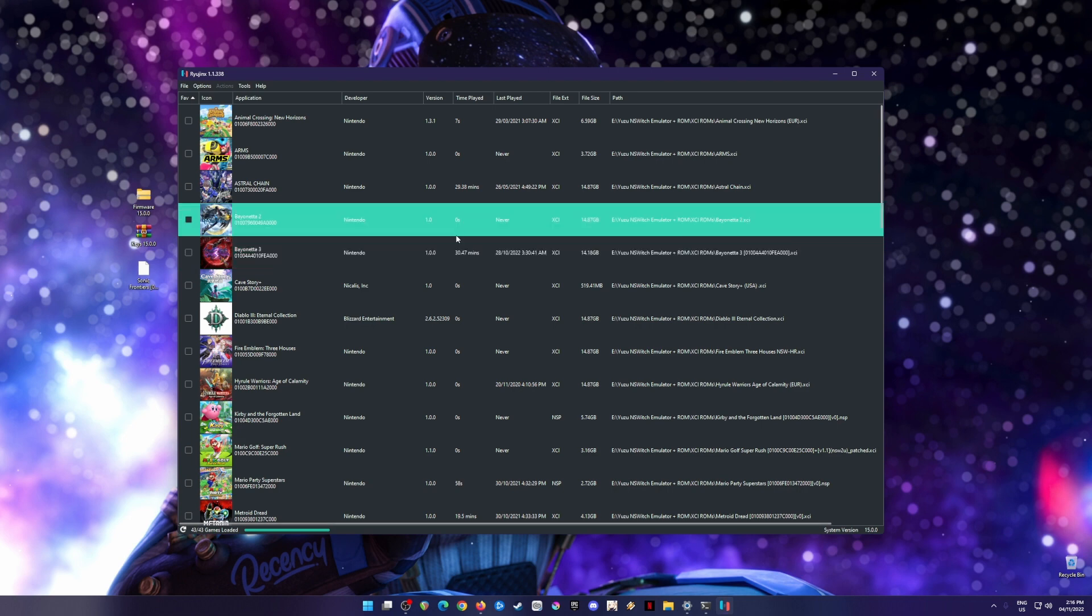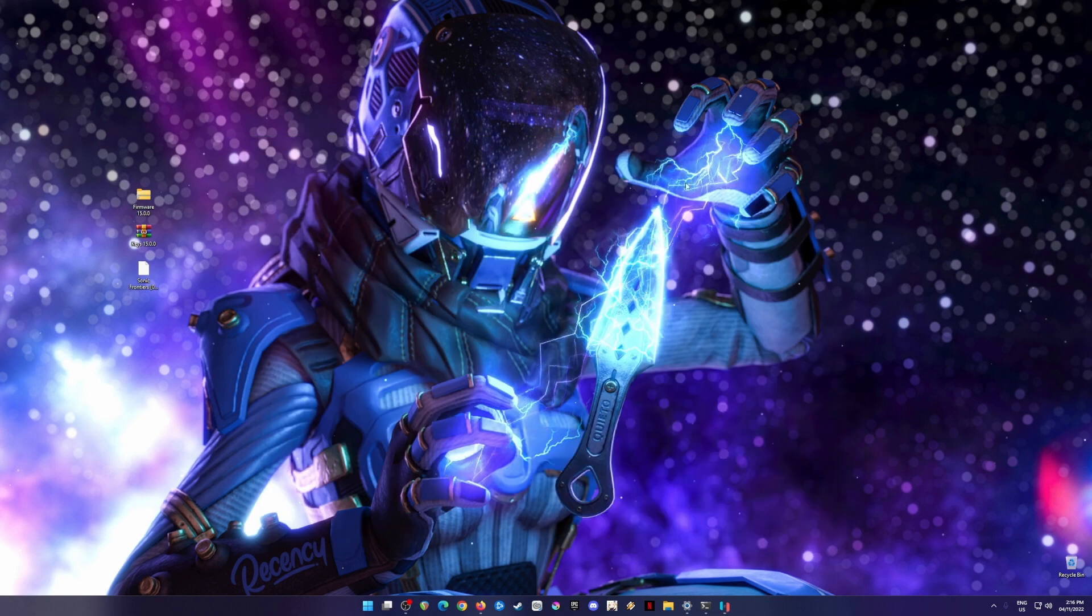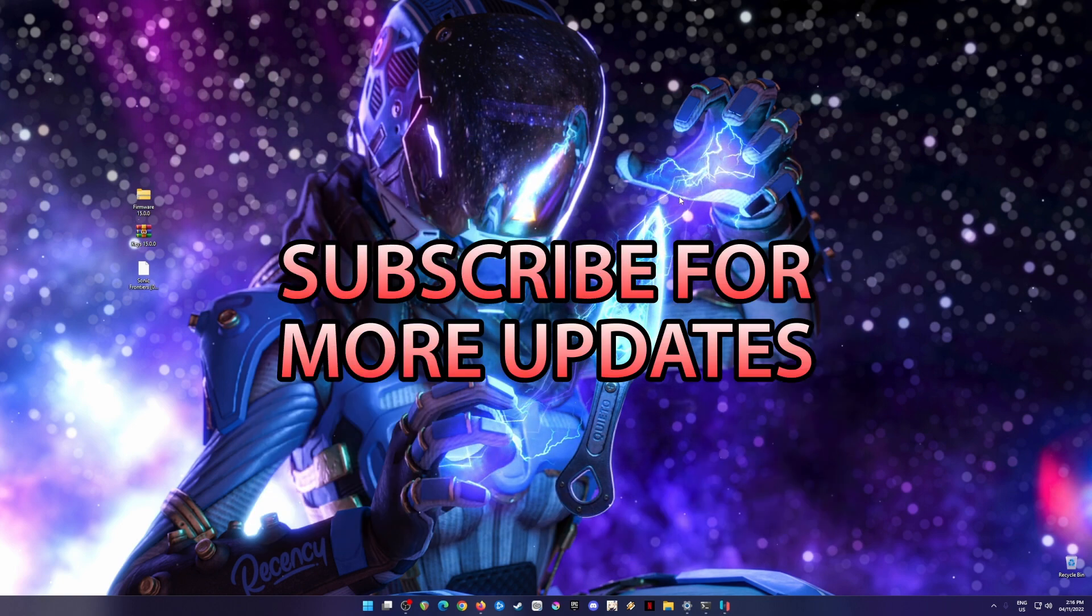If you have problems or questions regarding the installation process of Sonic Frontiers on your PC, leave a comment in the comment section below and I will try my best to answer all of them. Thank you again for watching. Please subscribe and goodbye for now.